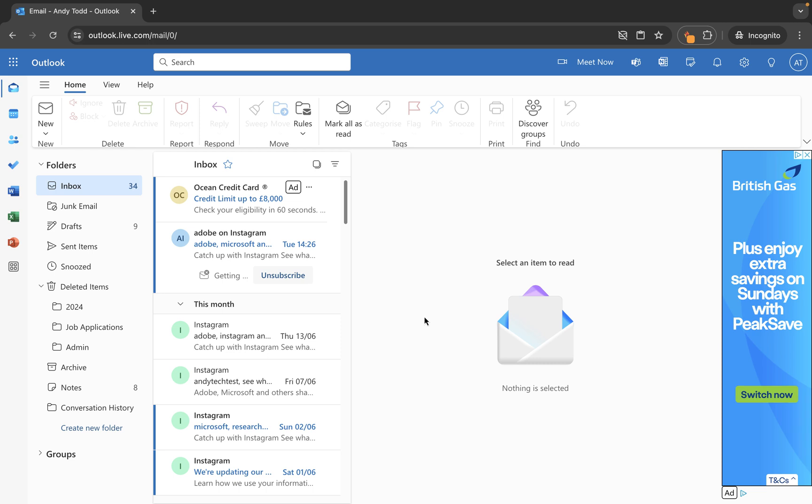In this short video tutorial we're going to look at how to schedule sending an email in Outlook on the web. So I've logged into my Outlook account here and what I want to do is create an email that I don't want to send immediately.